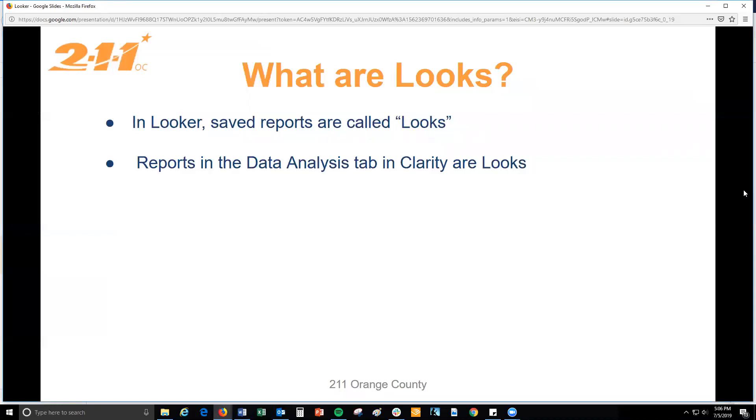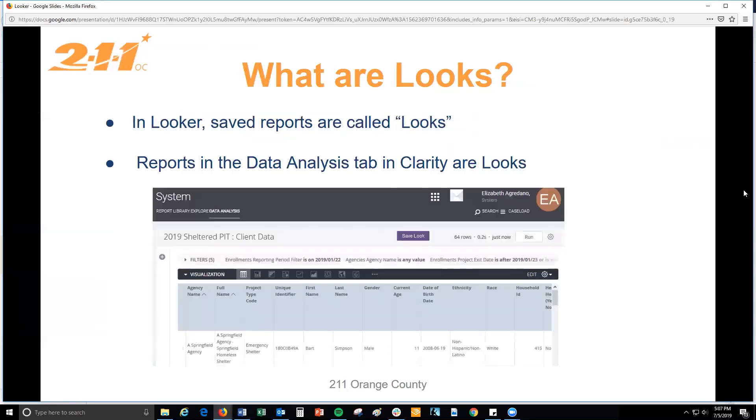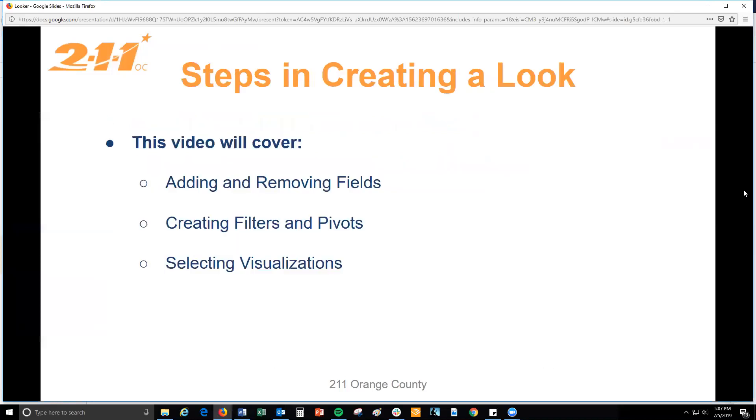If you ever run a report under the data analysis tab in Clarity, then you're already familiar with the type of reports you can make with Looker. This video will delve deeper into the steps you might take to create a look. We will cover adding and removing fields, creating filters and pivots, and selecting visualizations for your final product.